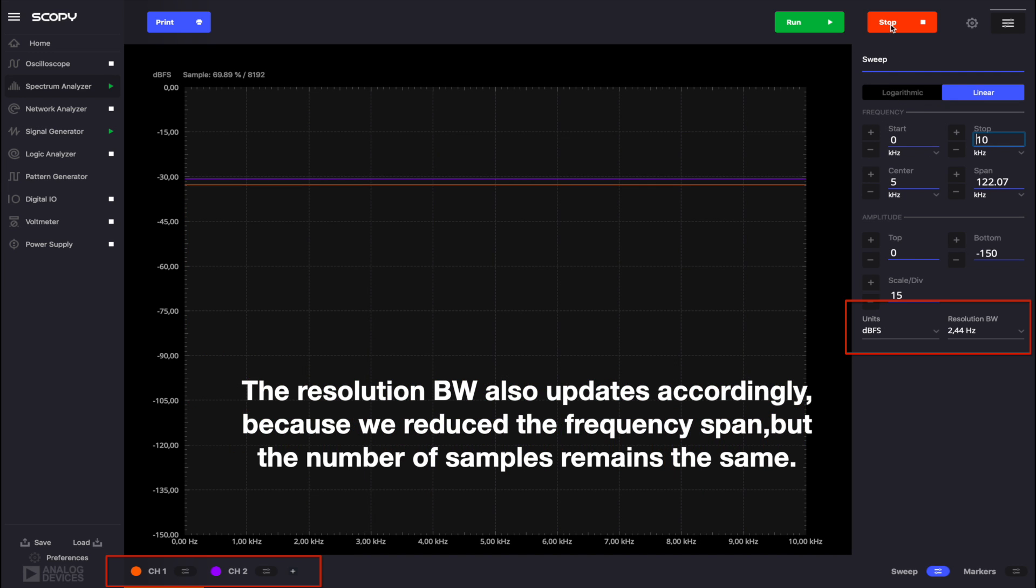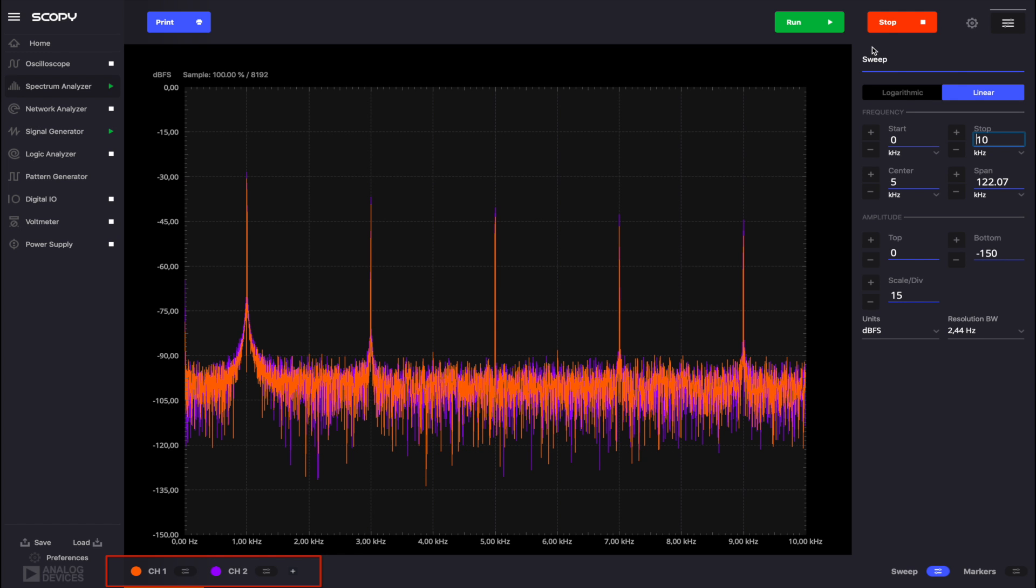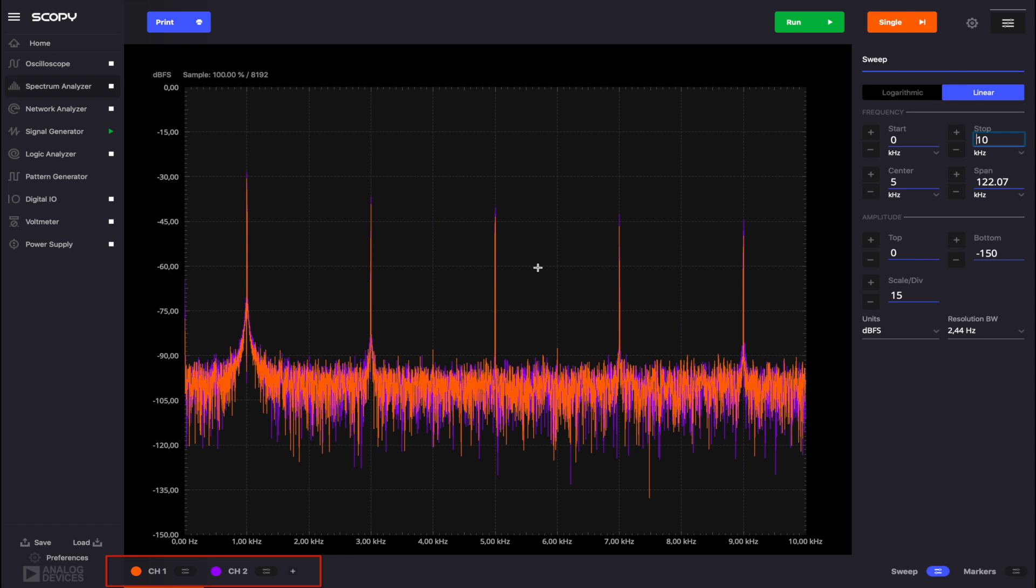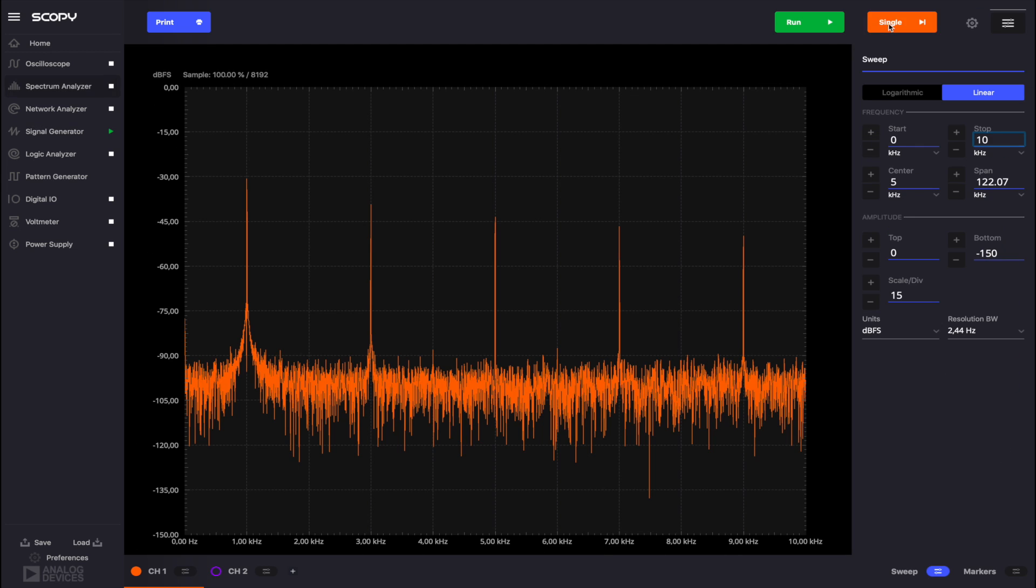Each channel has its own menu. The color correspondence is the same as for the other instruments of Scopy. Orange for channel 1 and purple for channel 2. Let's disable channel 2 for the time being and run the instrument again.